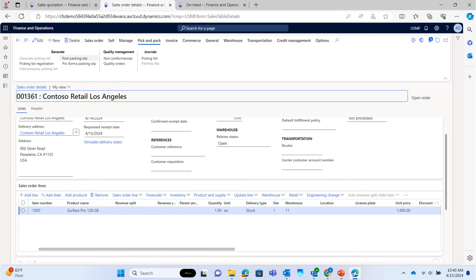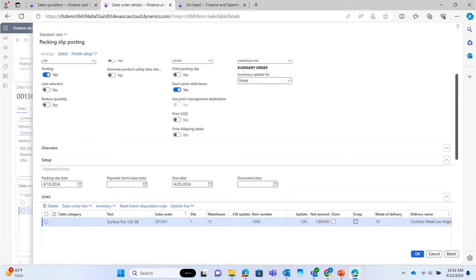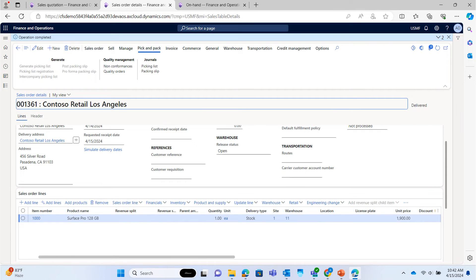Now post the packing slip. Click on OK. Sales order status is now delivered.